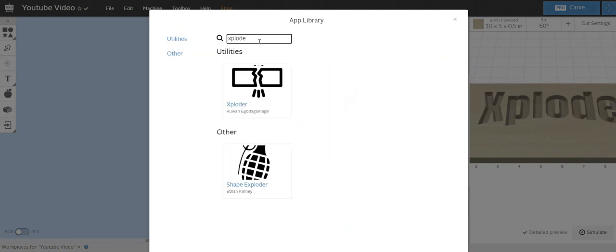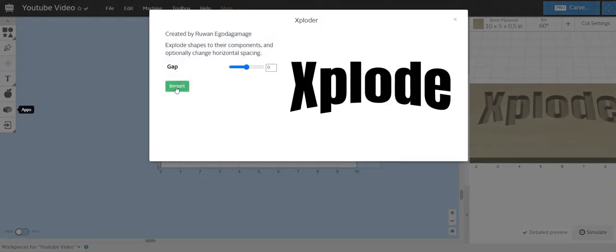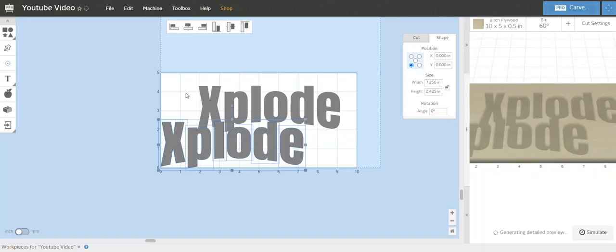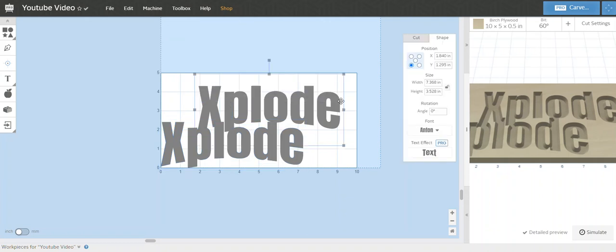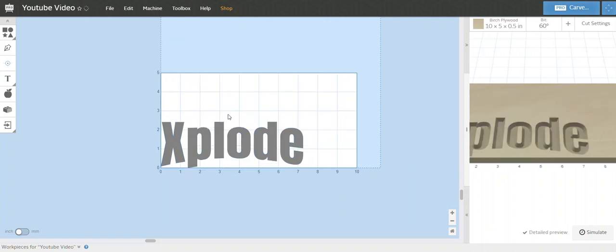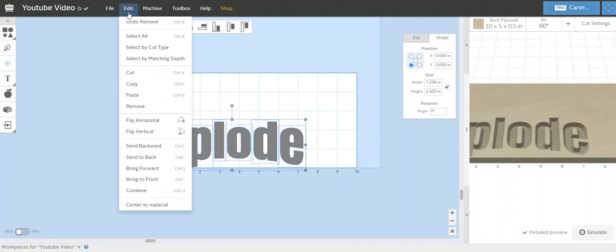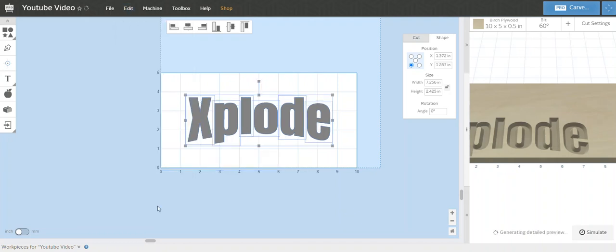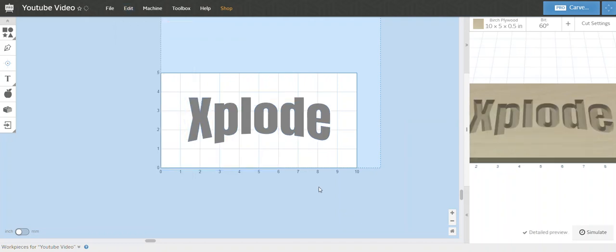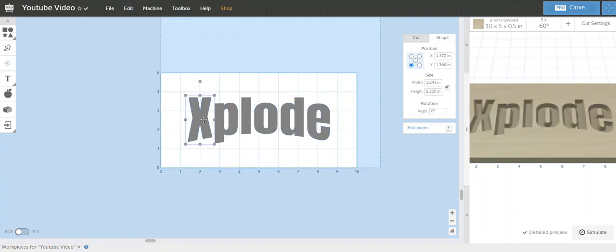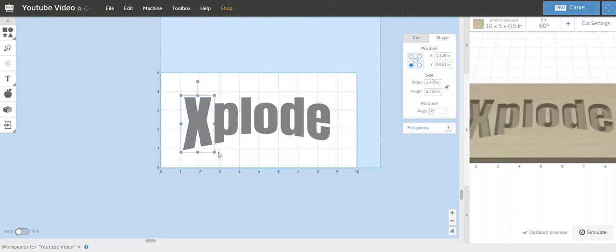And then we would go back to that Explode app and just import it. And then we'll center this to the material. Now they're individual.